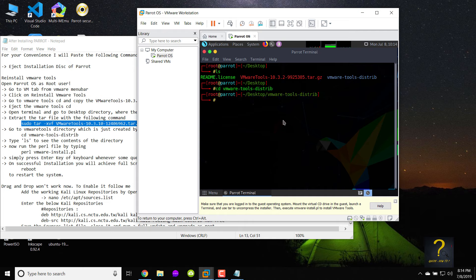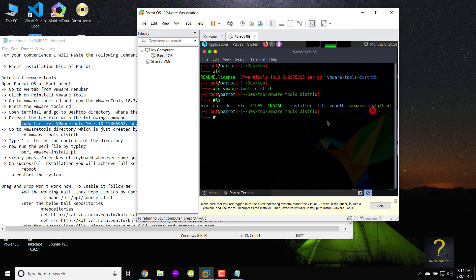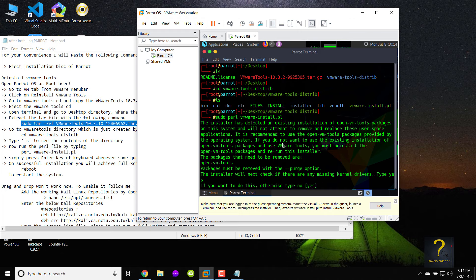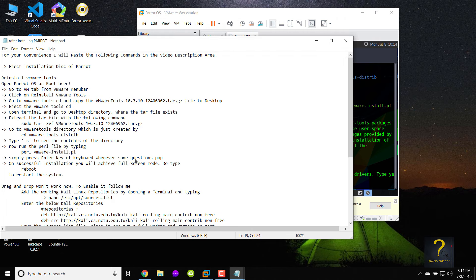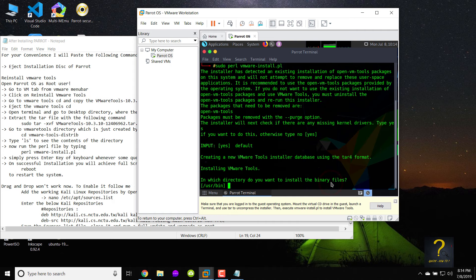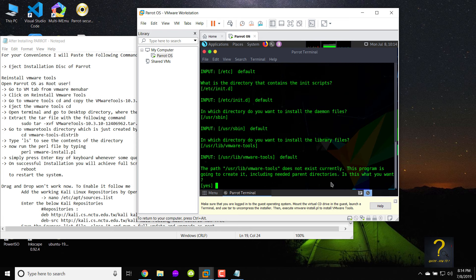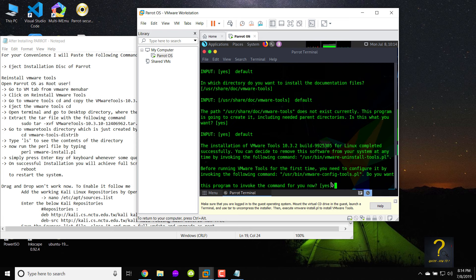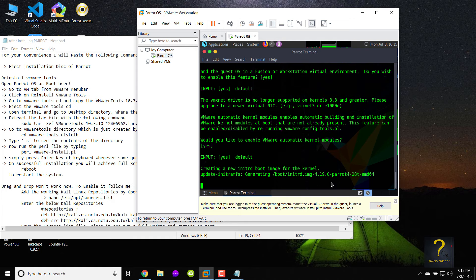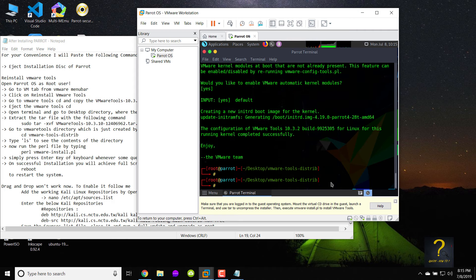Type ls to see the contents of the directory. Now run the Perl file by typing Perl VMware-install.pl and press enter. Simply press enter key of keyboard whenever some questions pop.